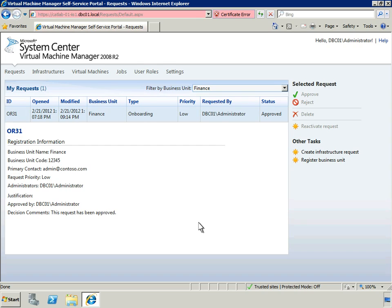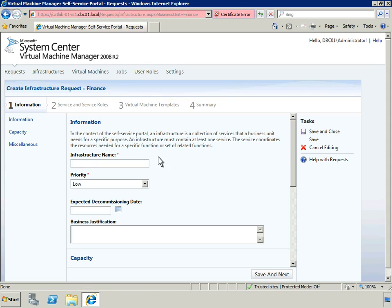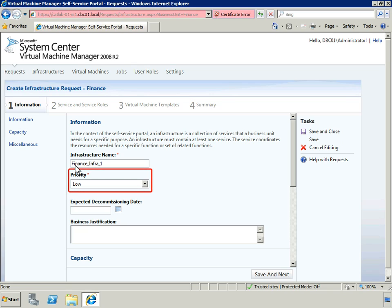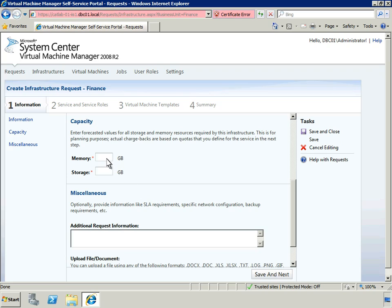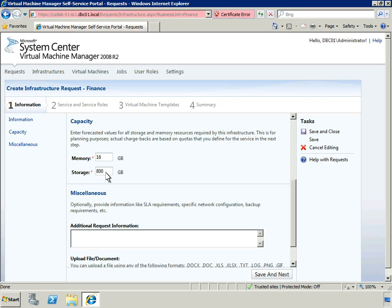At this time, no infrastructures have been assigned to this business unit. An infrastructure is a collection of services and service roles that a business unit needs for a specific purpose. Switching back to the application owner role, let's create a new infrastructure request. First, let's enter some basic information about this request. If we want, we can specify the priority of the request. Next, we'll enter forecasted values for all storage and memory resources required by this infrastructure. This is for planning purposes only. Actual chargebacks are based on quotas that we define for the service. Now, we'll save this form and move on to the next step.